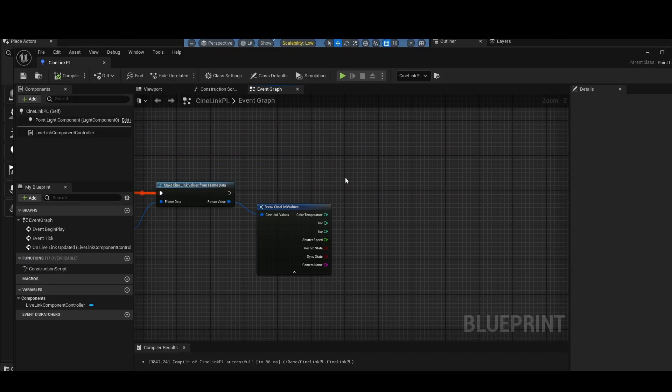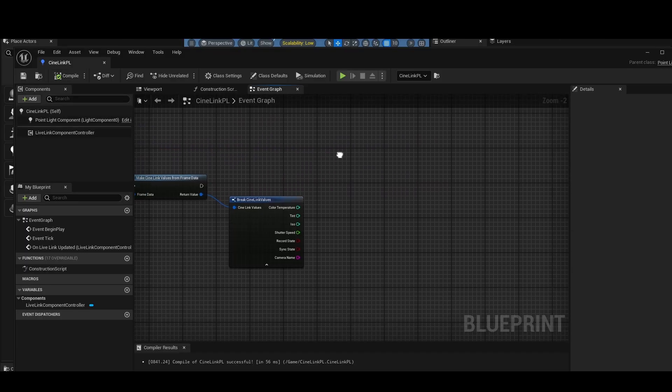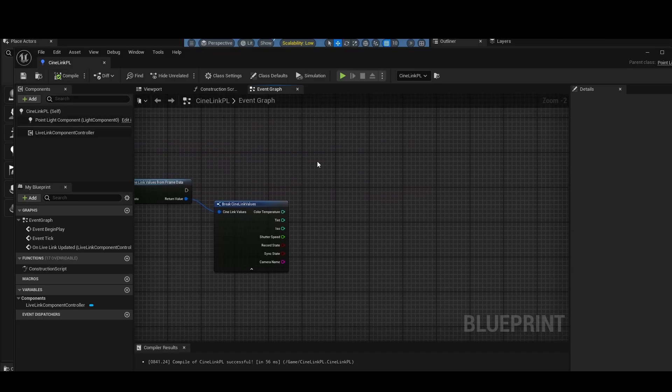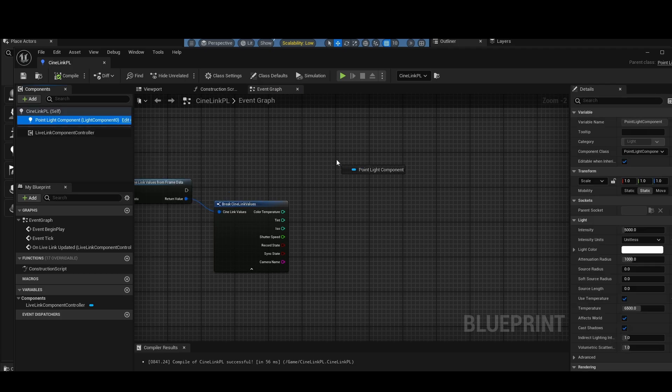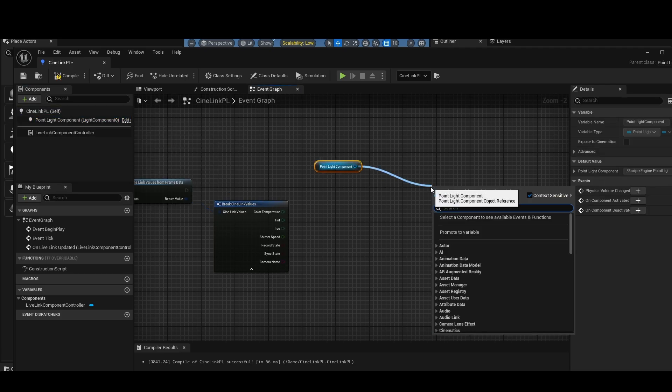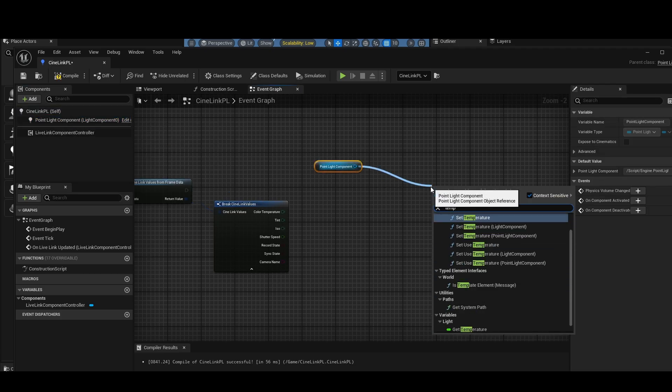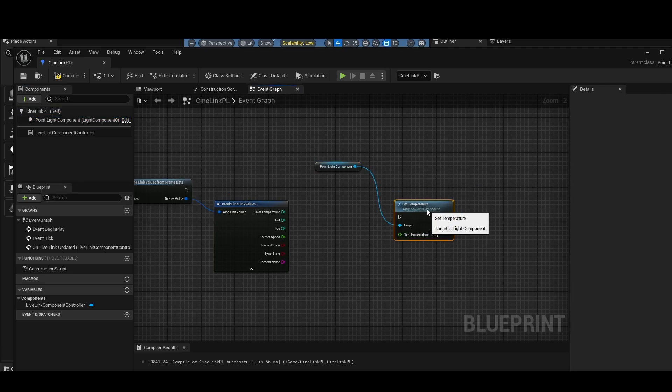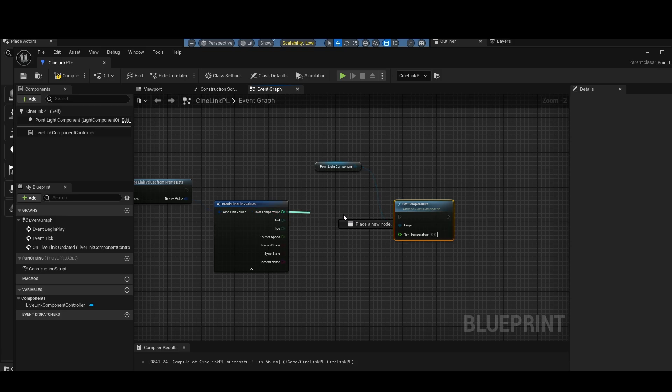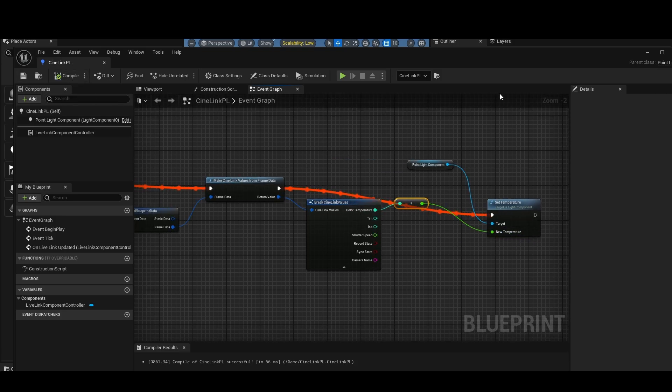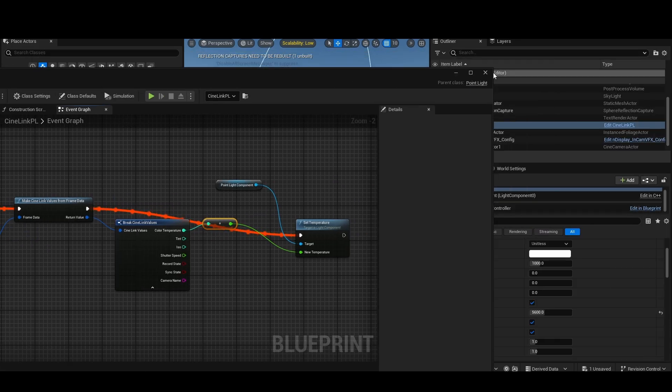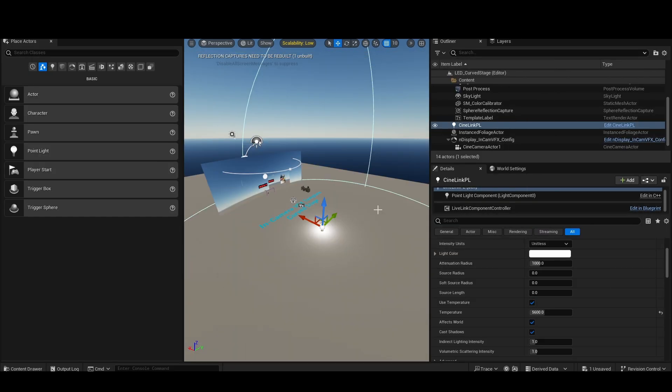So now let's actually control the color temp of this light source with the white balance. I'm going to drag out my point light component. I'm going to search for Temp just to get the Set Temperature node here. I'm going to plug that in. Plug this in. File save. Close out of here.